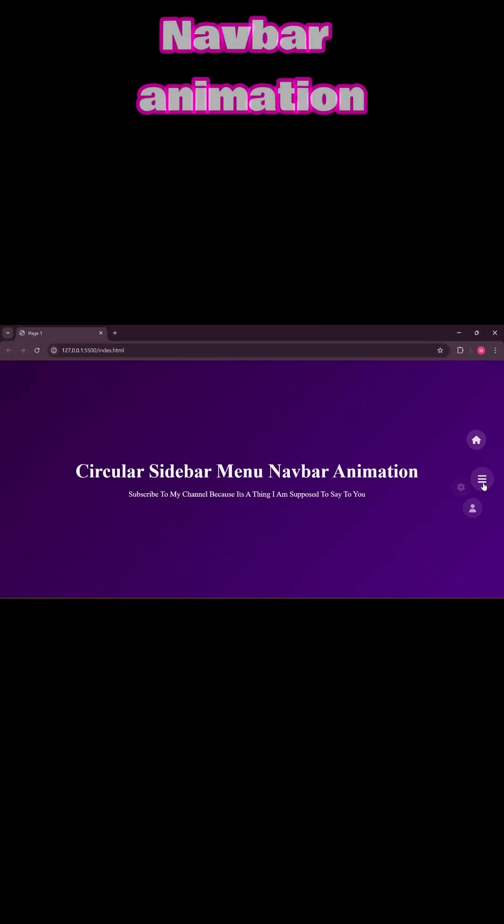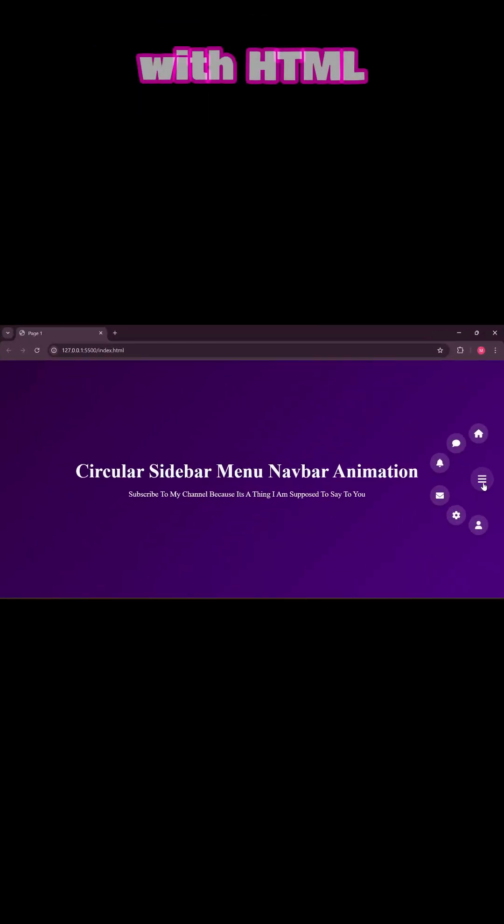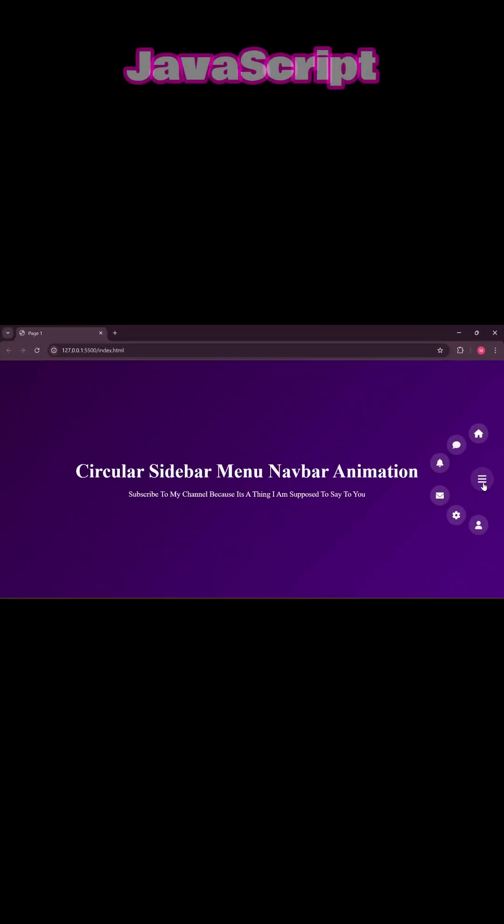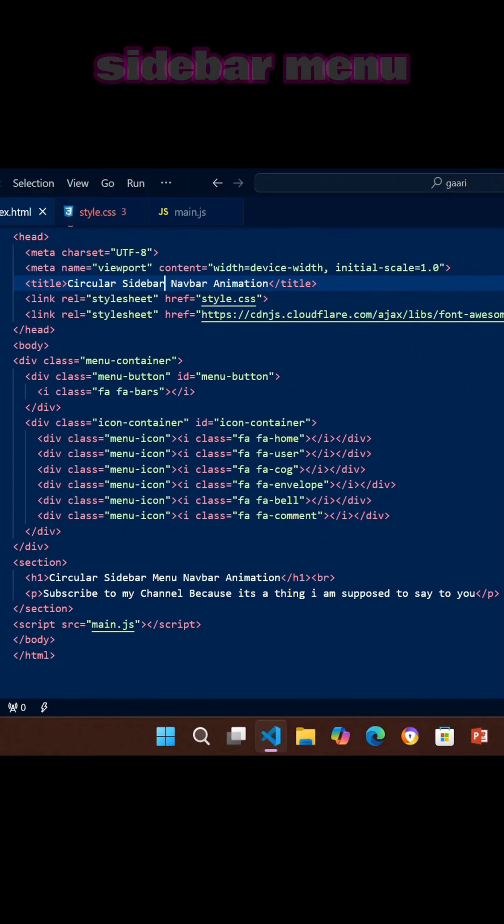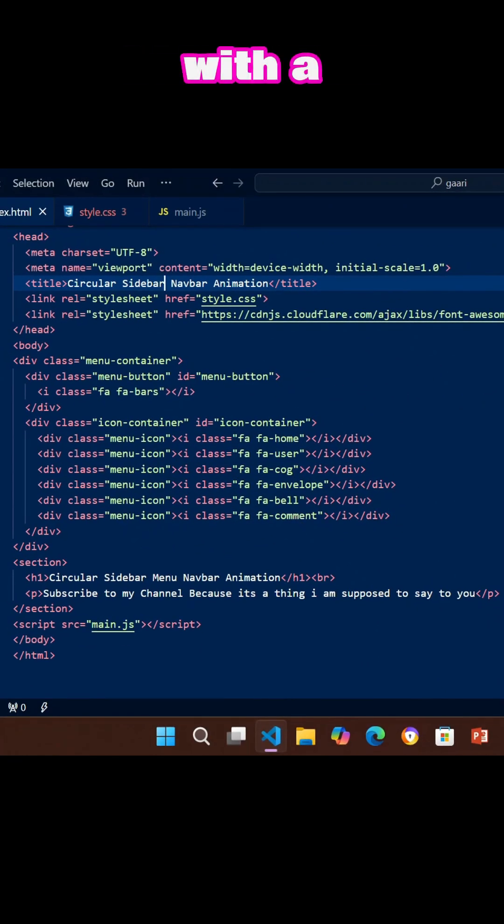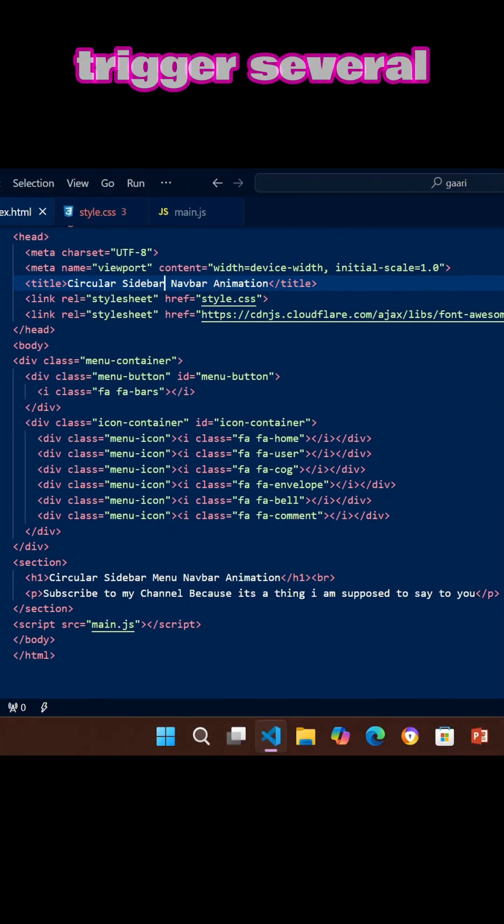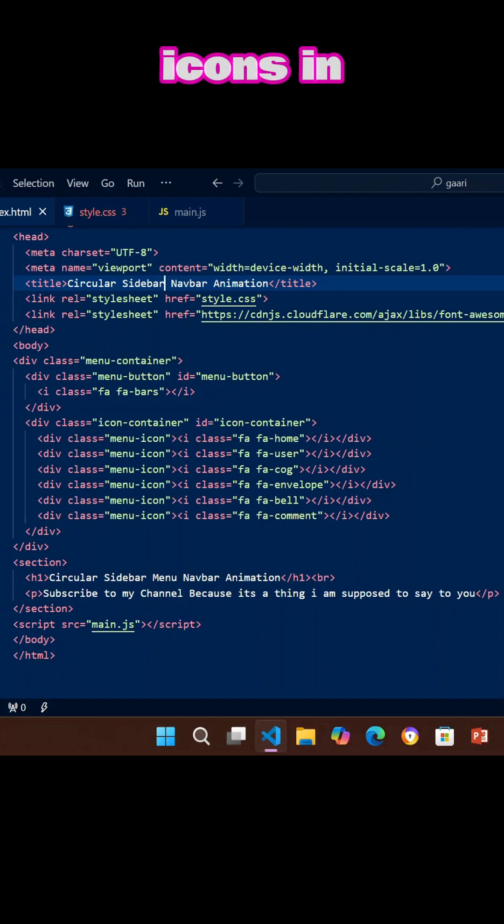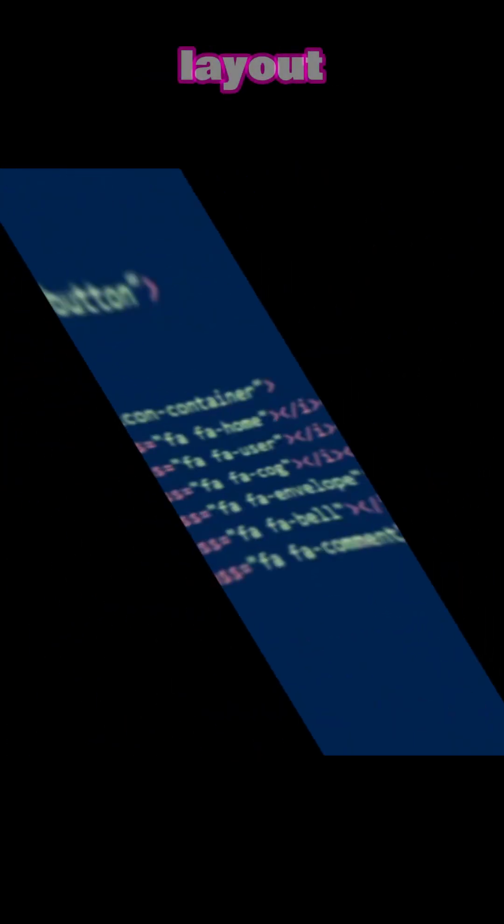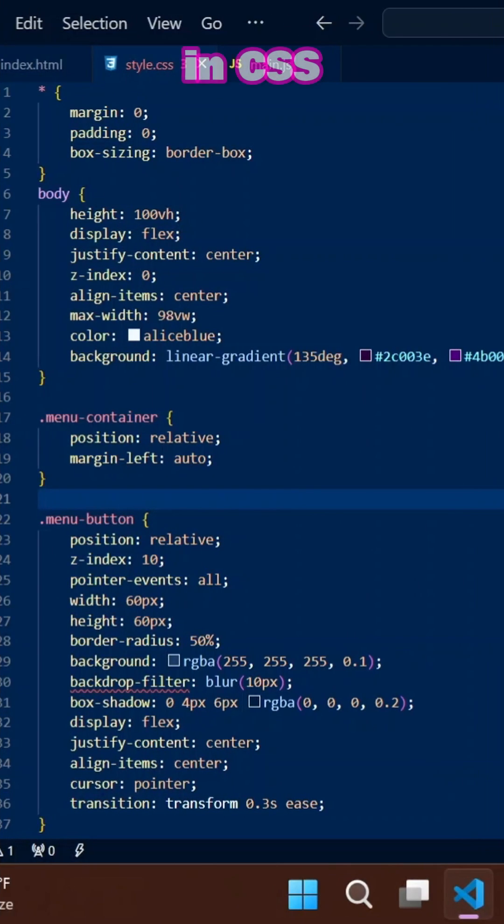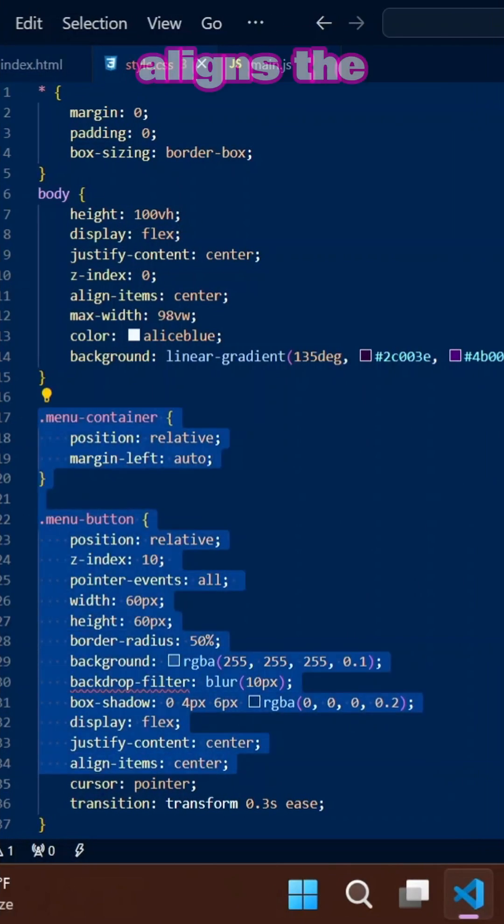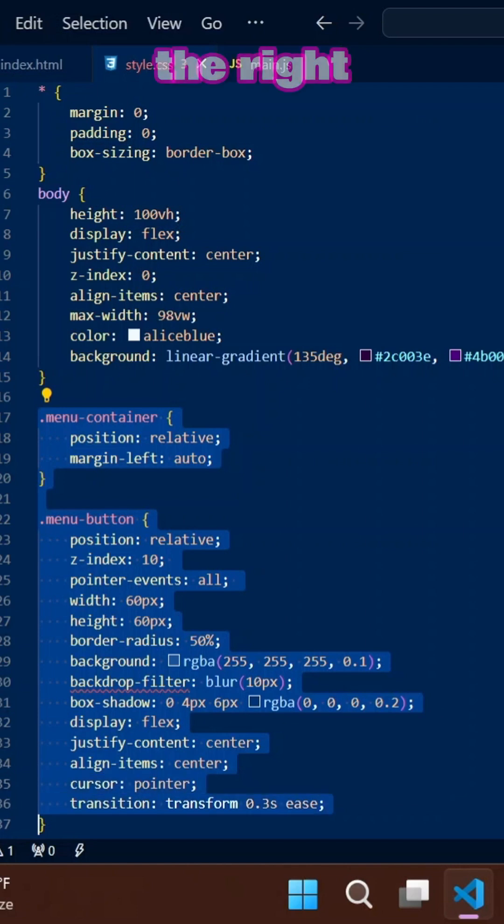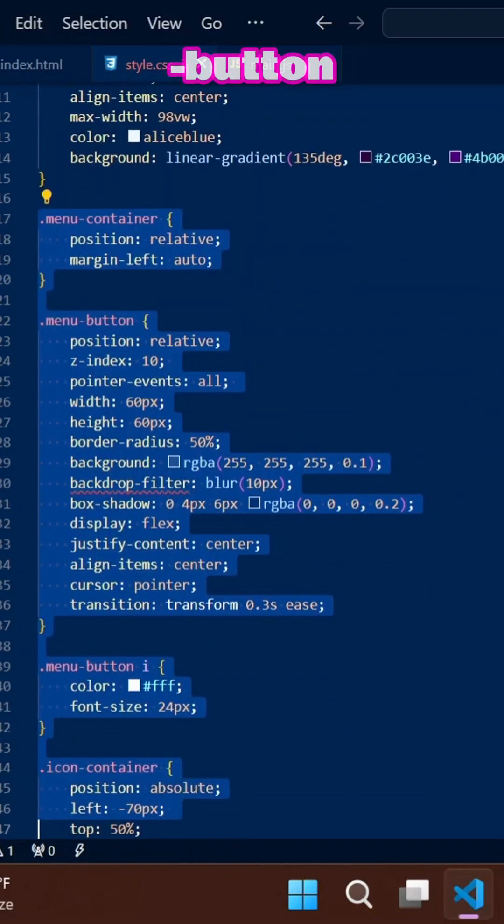Circular sidebar navbar animation with HTML, CSS, and JavaScript. The HTML creates a circular sidebar menu with a button that triggers several icons in a circular layout. In CSS, the menu container aligns the menu to the right.